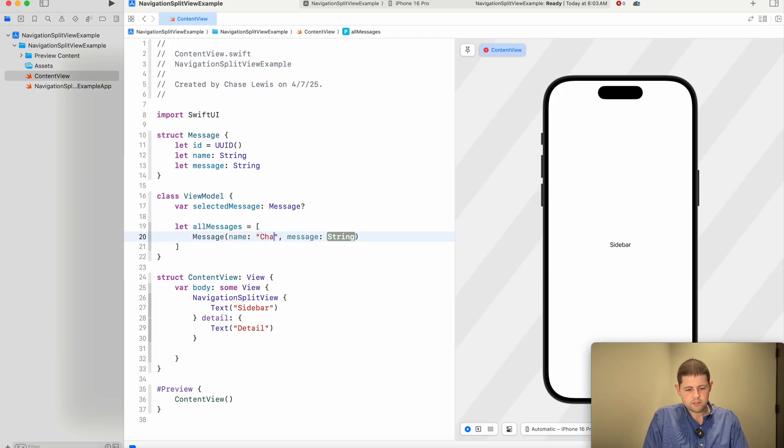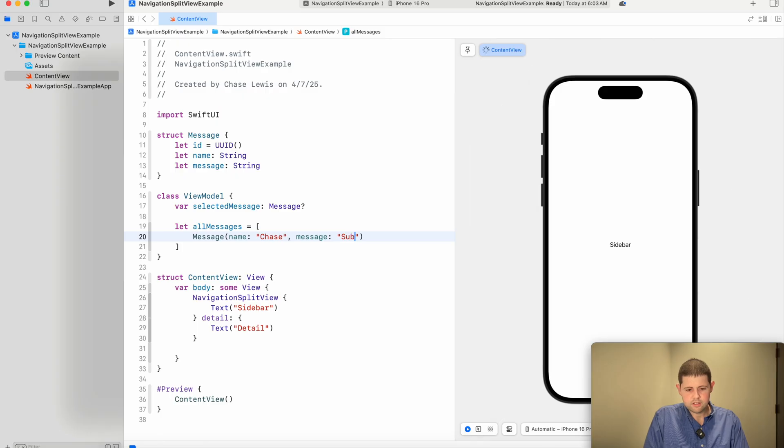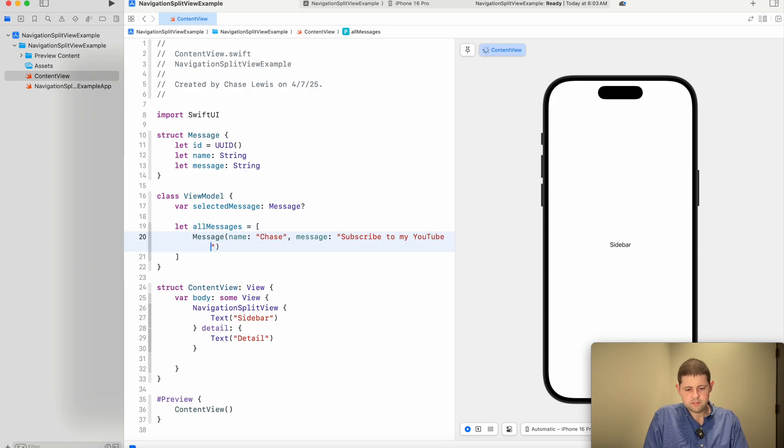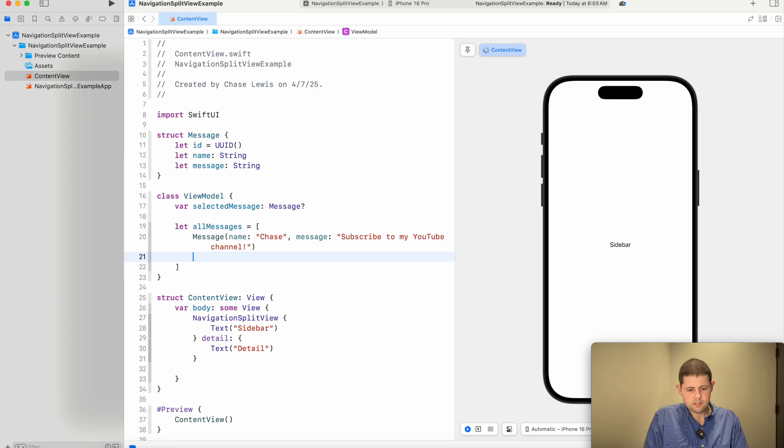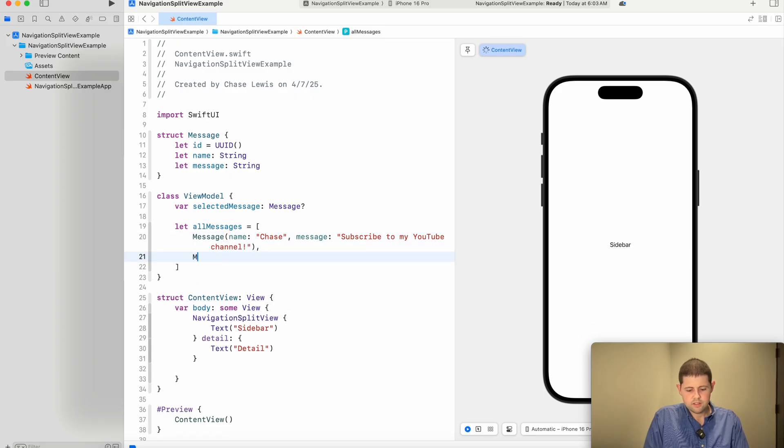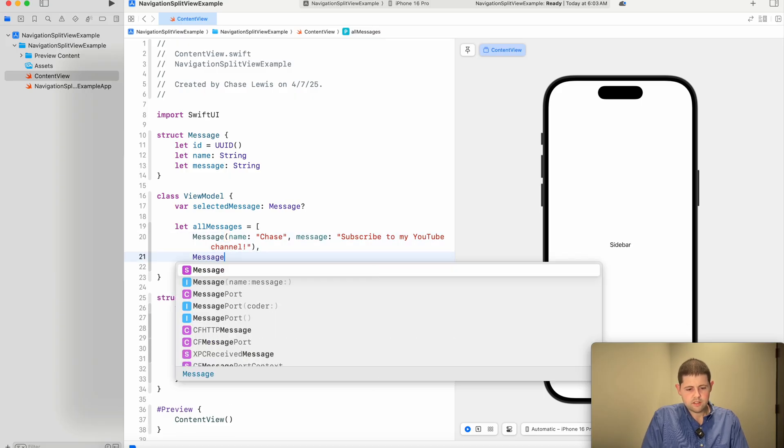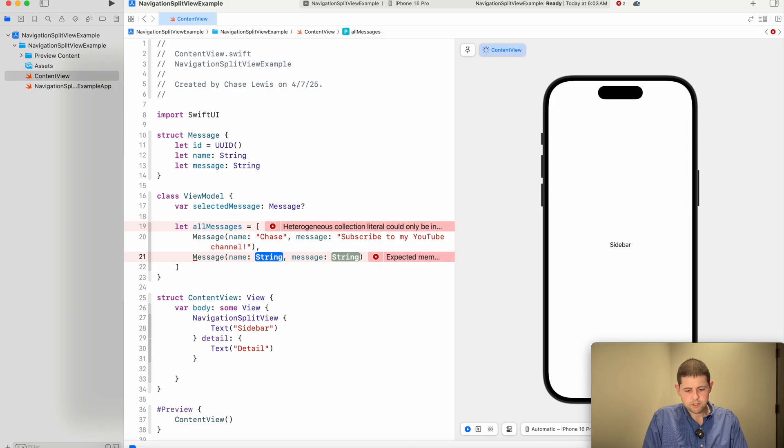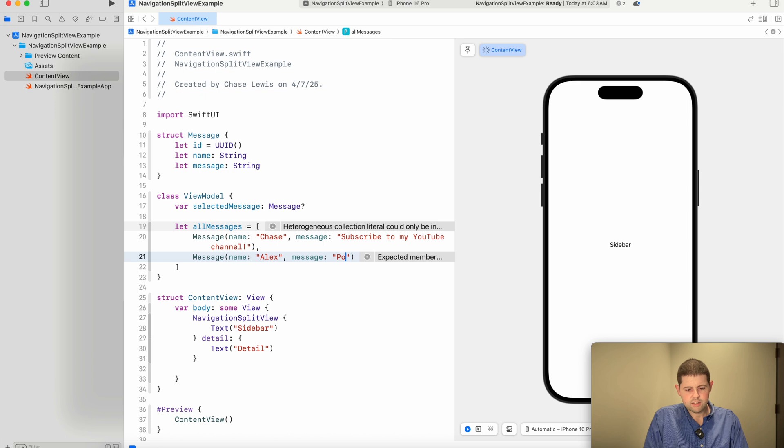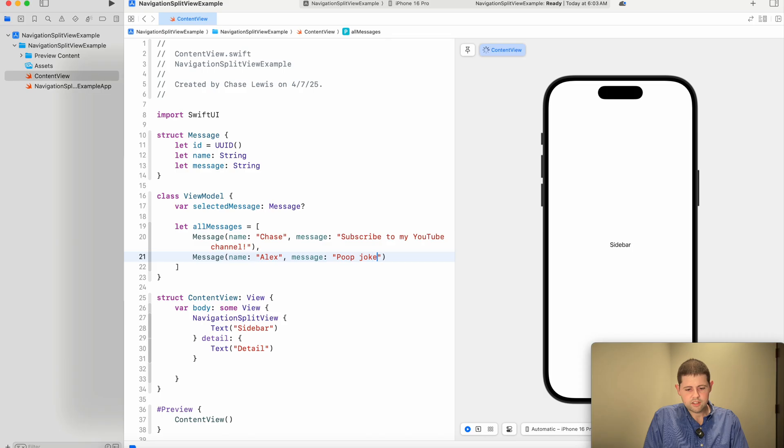So we will say all messages is an array of messages. And we'll say that I sent this first message. And we'll create a fictional character called Alex.